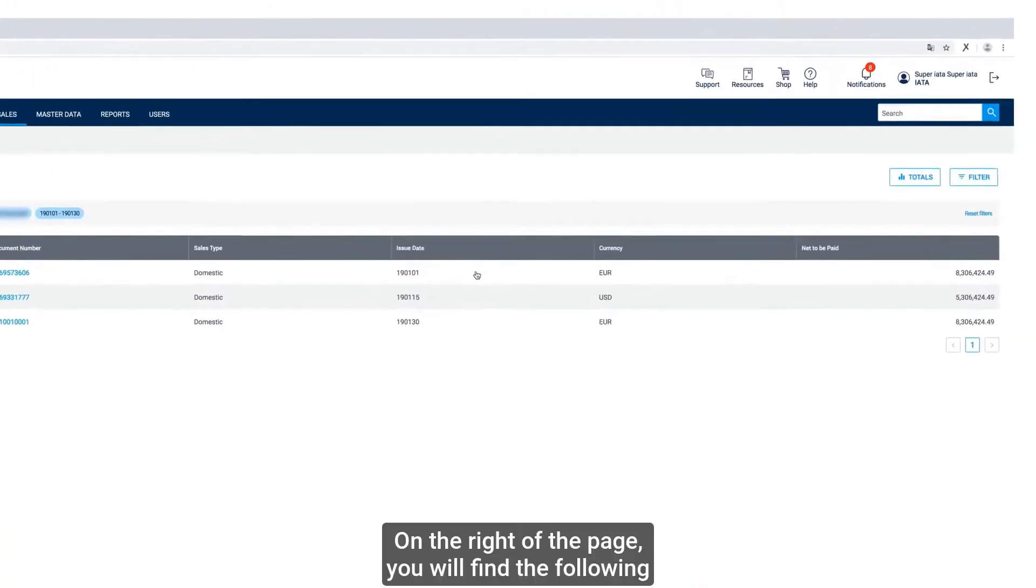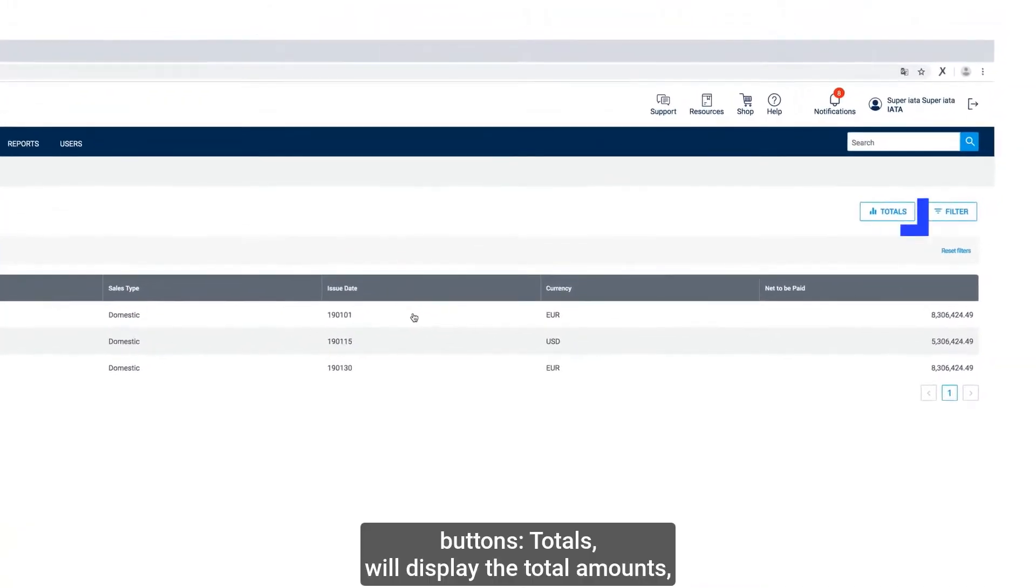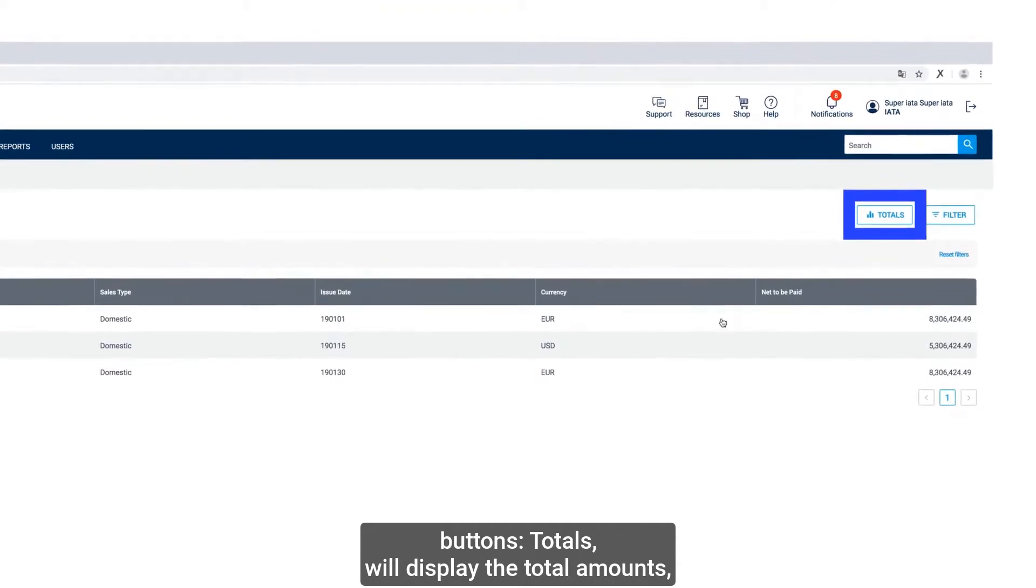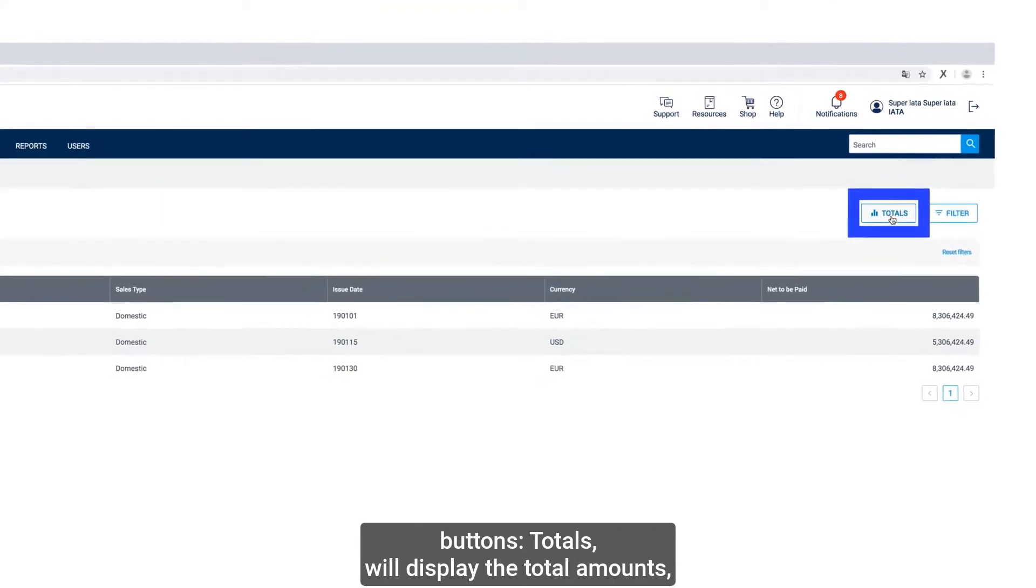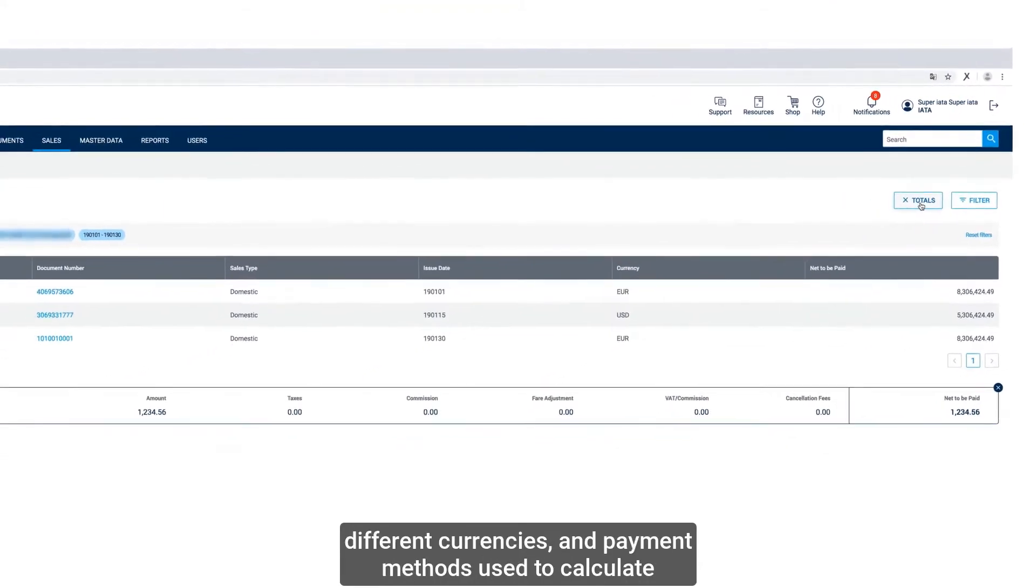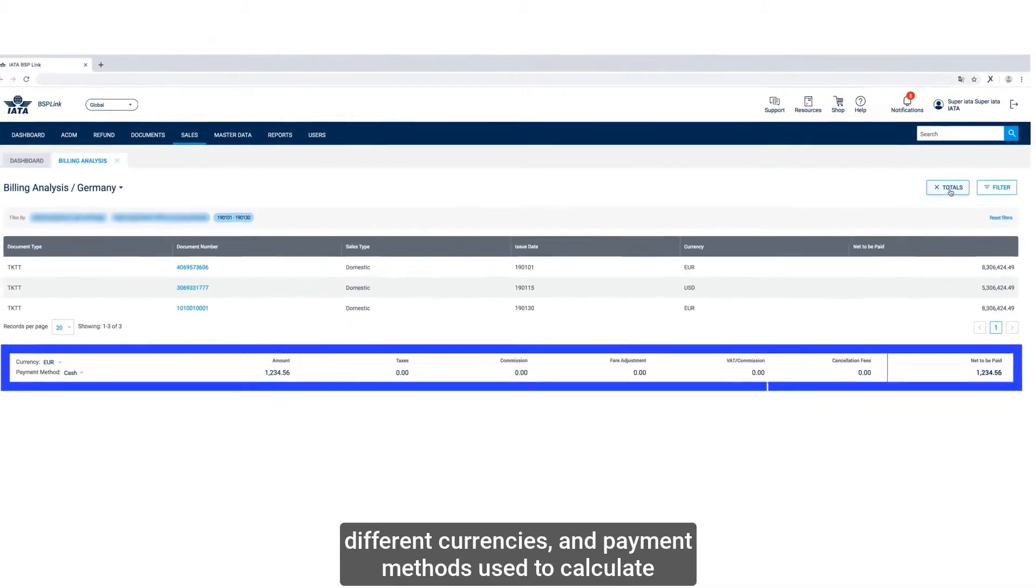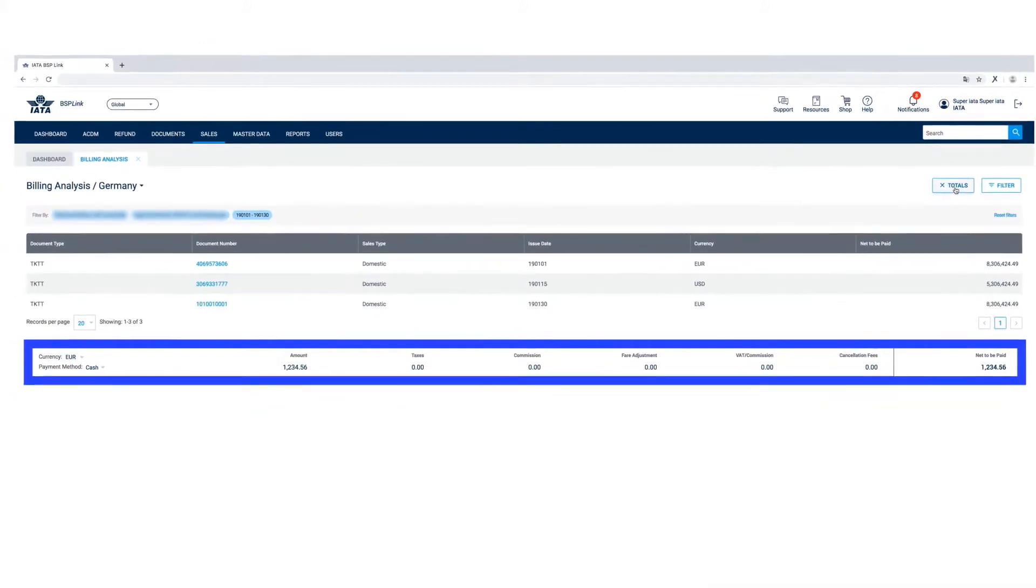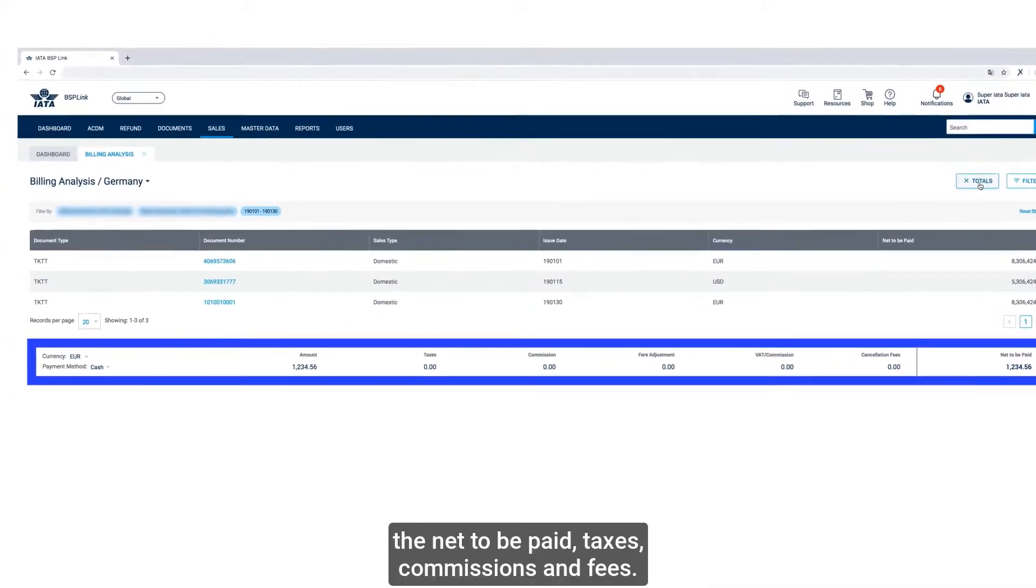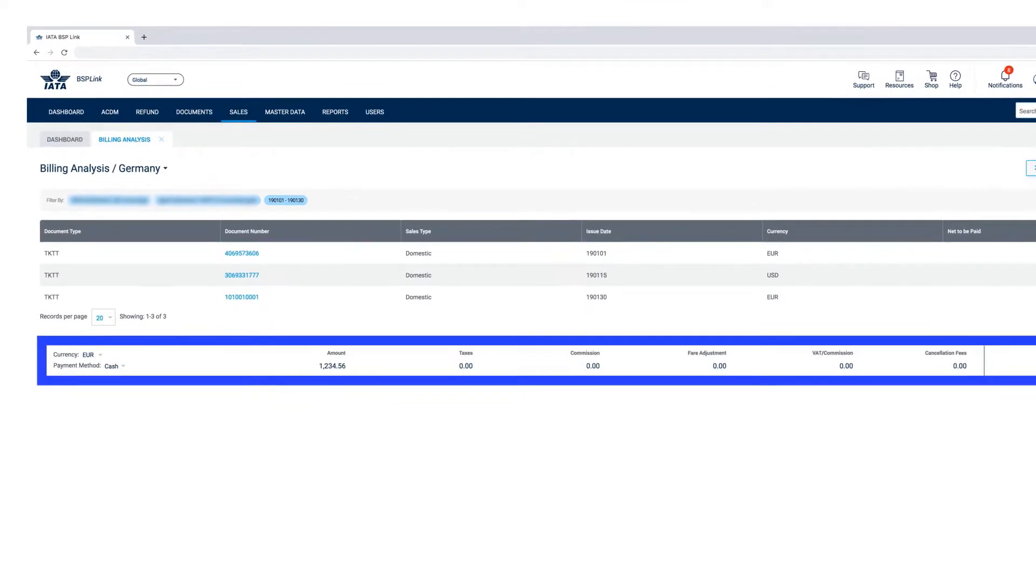On the right of the page, you will find the following buttons. Totals will display the total amounts, different currencies and payment methods used to calculate the net to be paid, taxes, commissions and fees.